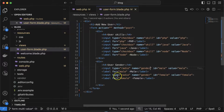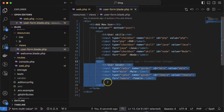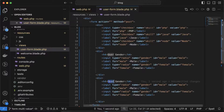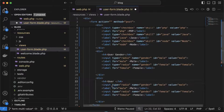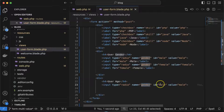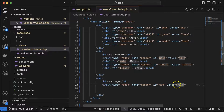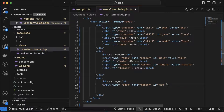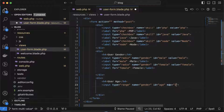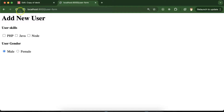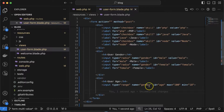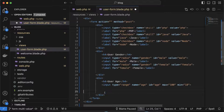Next let's define a range input. Add a div with a label like 'User Age'. Create an input with type range, ID 'age', name 'age', min 18, and max 100. This min/max acts as validation. The range slider is now visible on the form.